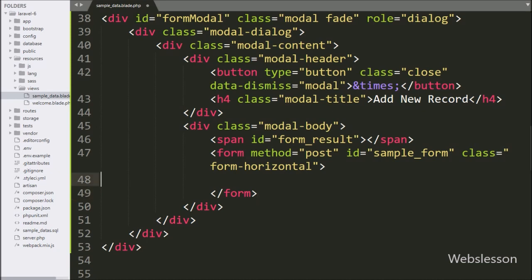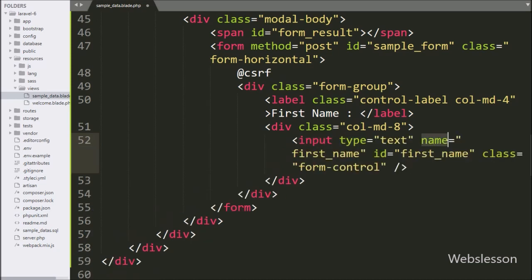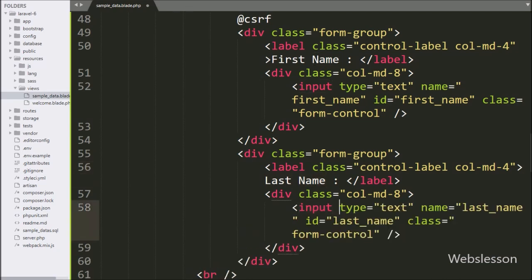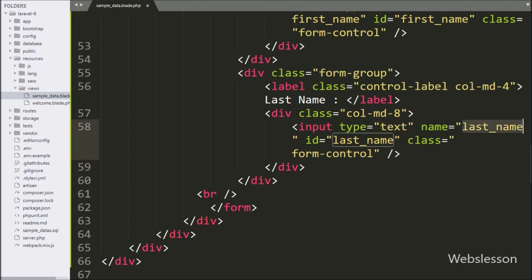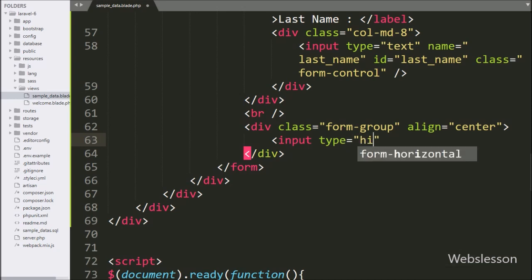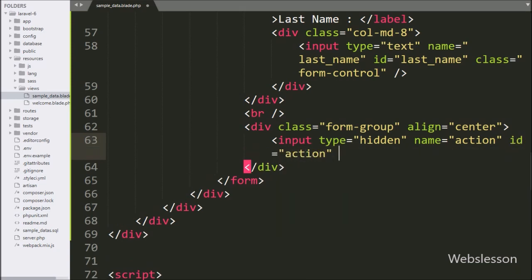Under this form, first we have written @csrf to prevent cross-site request forgery attacks. For entering first name details, we have written an input with type text, name and id equal to first-name. After this, for entering last name details, we have written an input for last-name. We also created one hidden input field with name and id equal to action — under this variable we will store the insert or edit operation name.